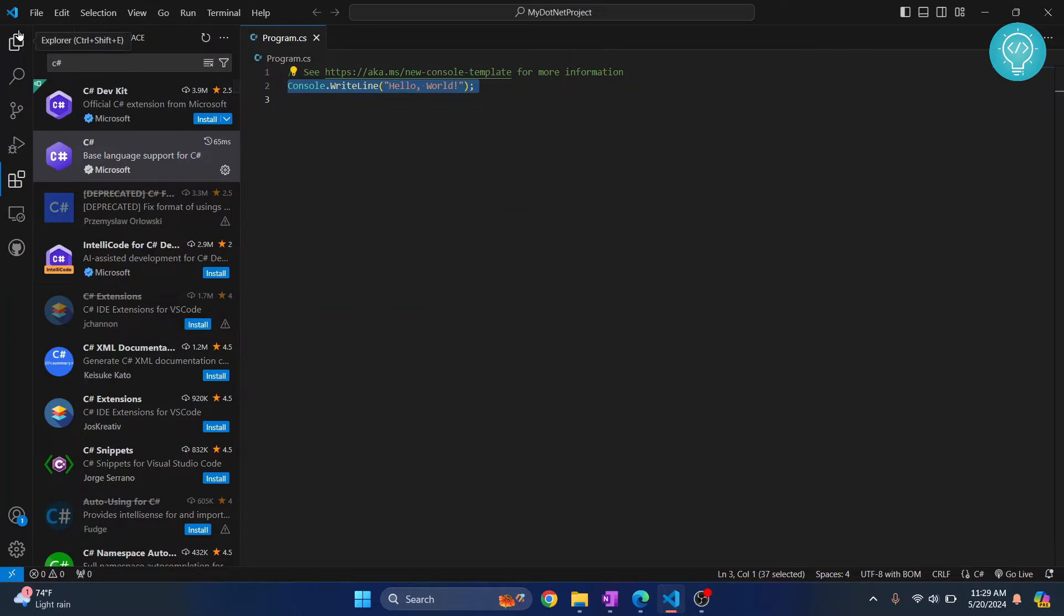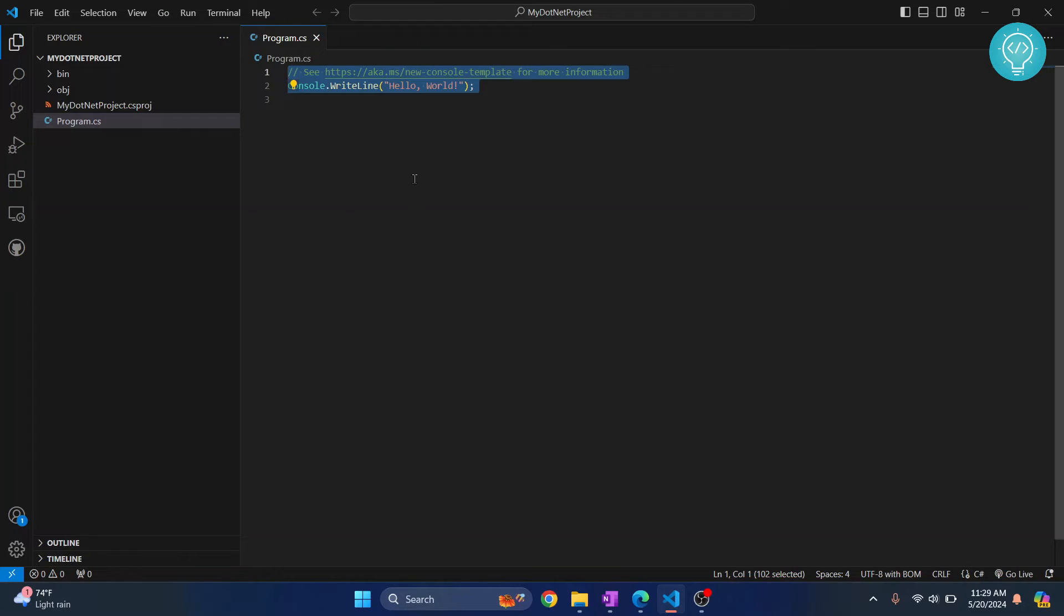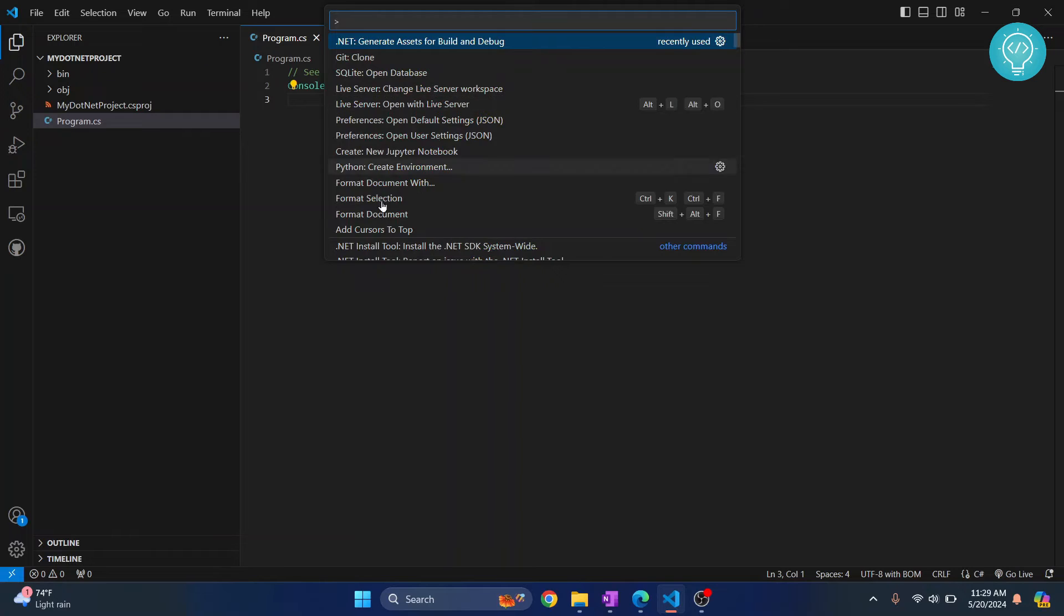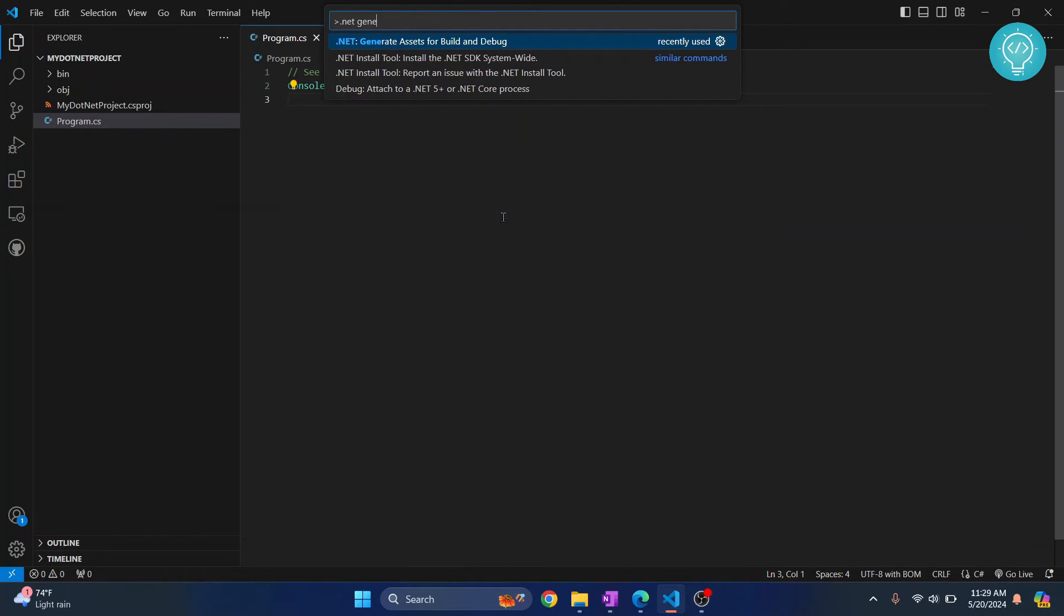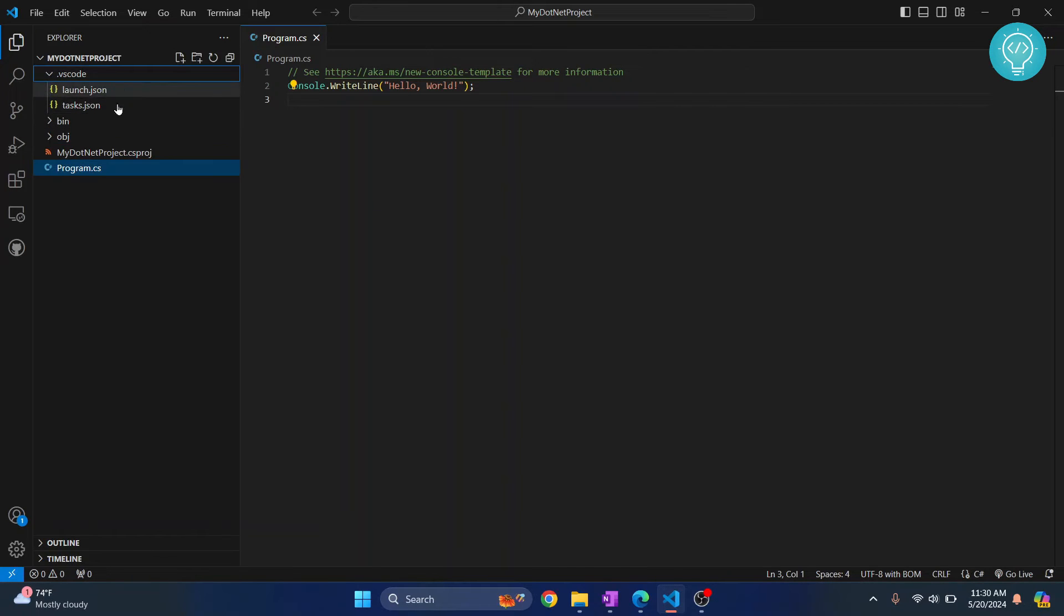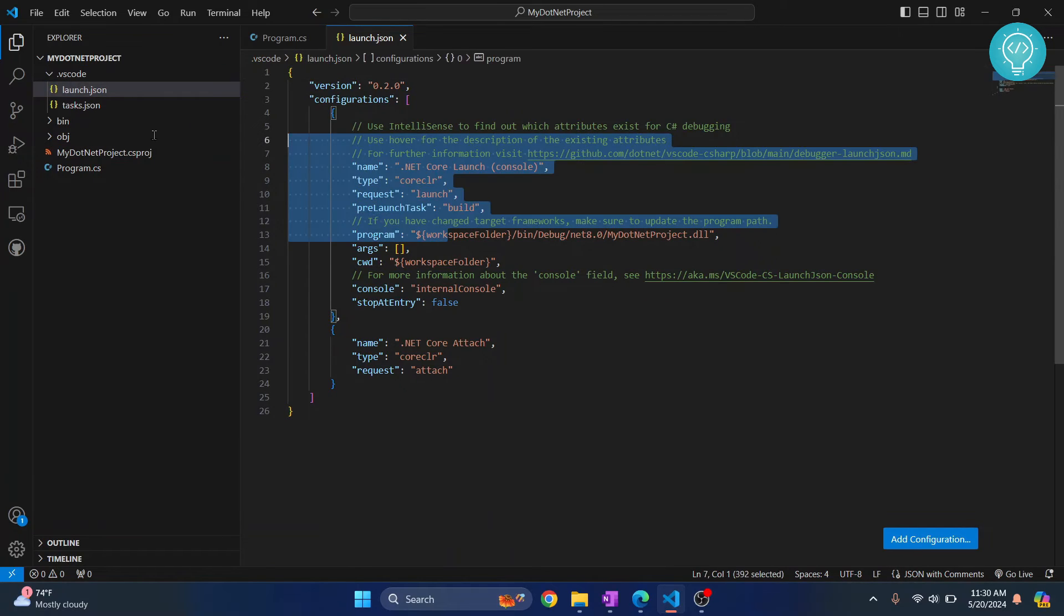Now, what you need to do so that we can run and debug this from Visual Studio Code: just press Ctrl Shift and P and this command panel will open. And here type .NET generate assets for build and debug. Doing this will help you to debug your code and build your code. So, click on this. And as you can see .vscode folder is created. And it has some configurations for how you can build your project.